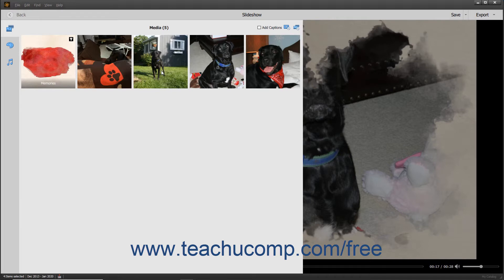You can click the slides to select them. To select multiple non-adjacent slides, click the first slide to select, hold down the Control key on your keyboard, and then click the other slides to select.